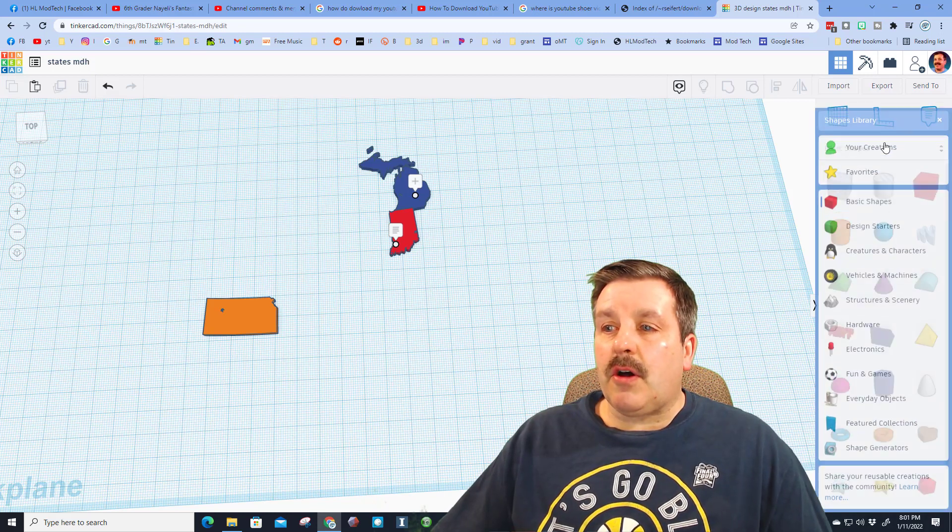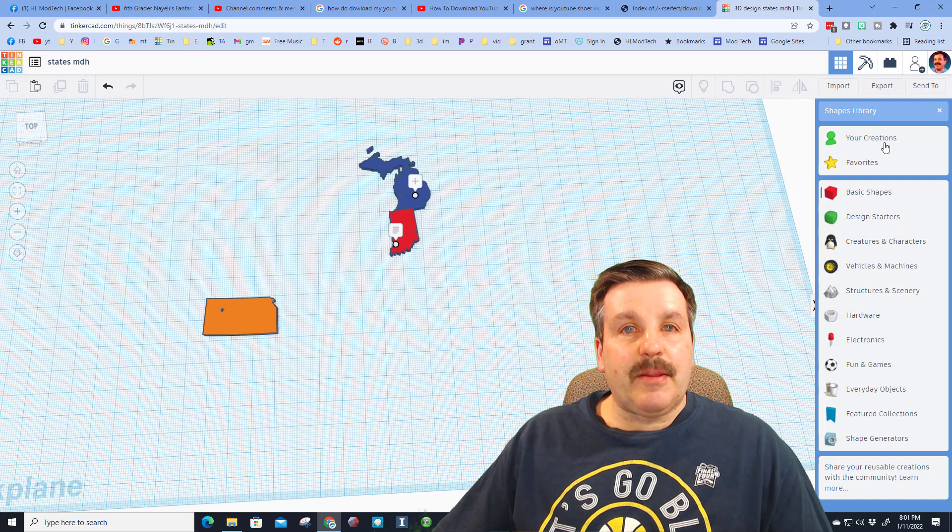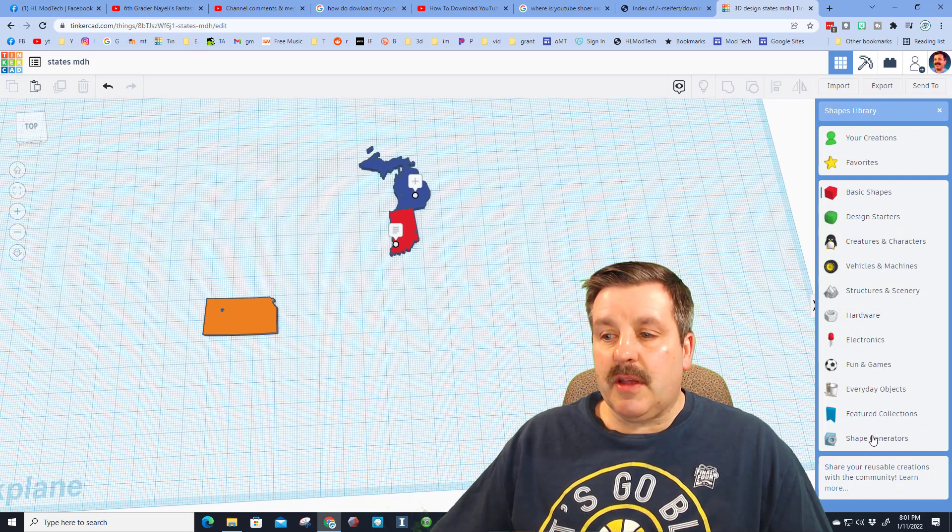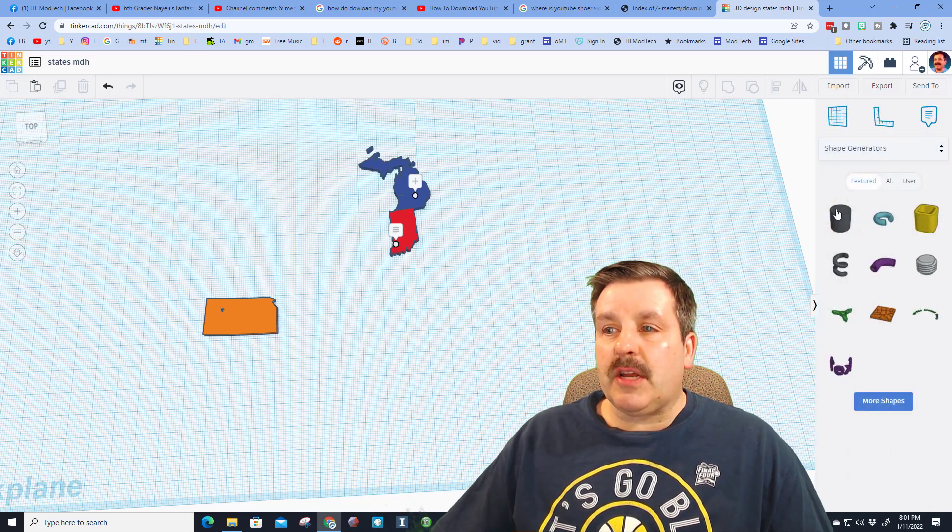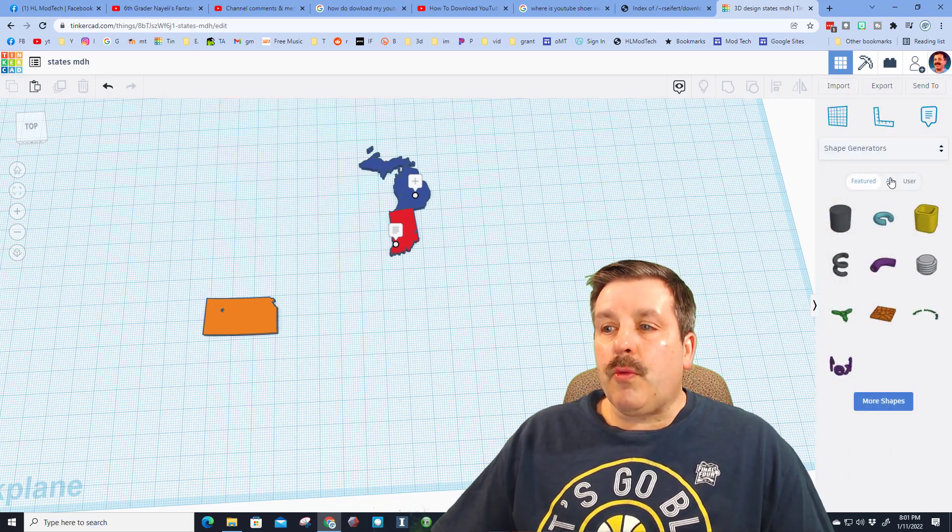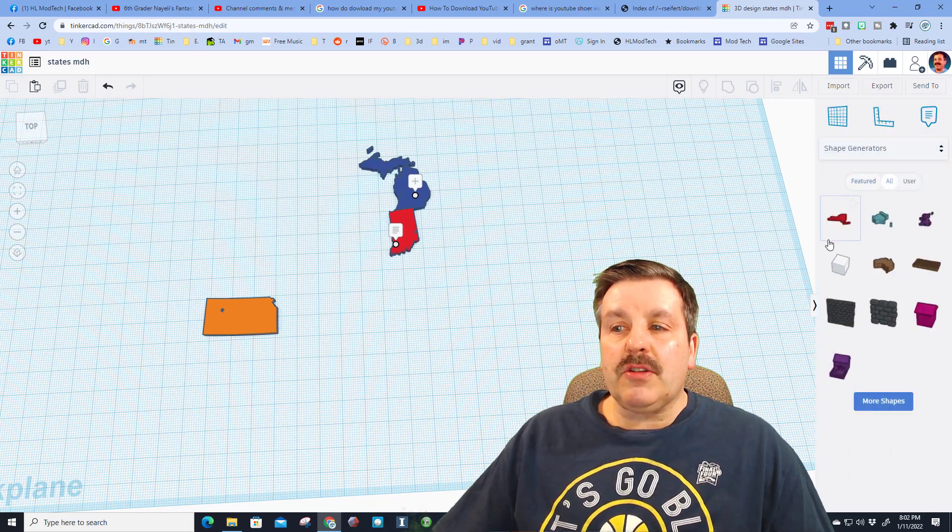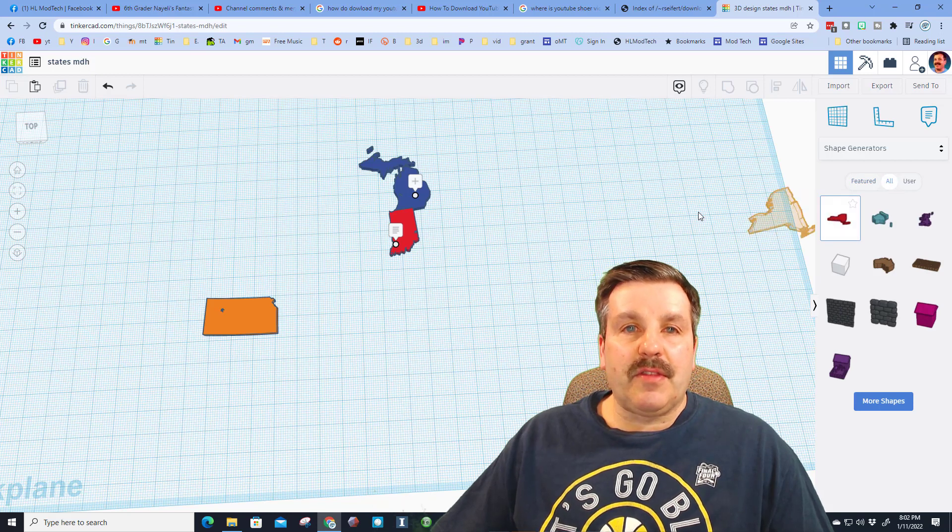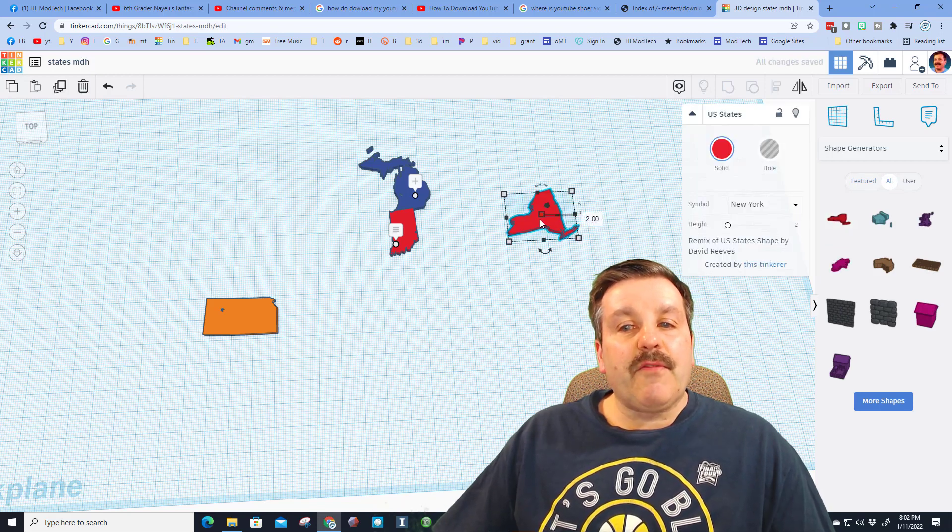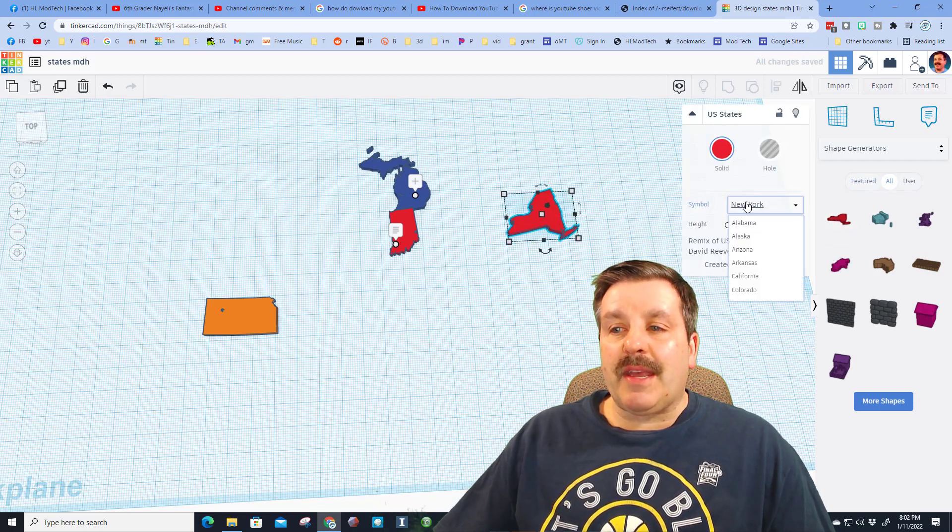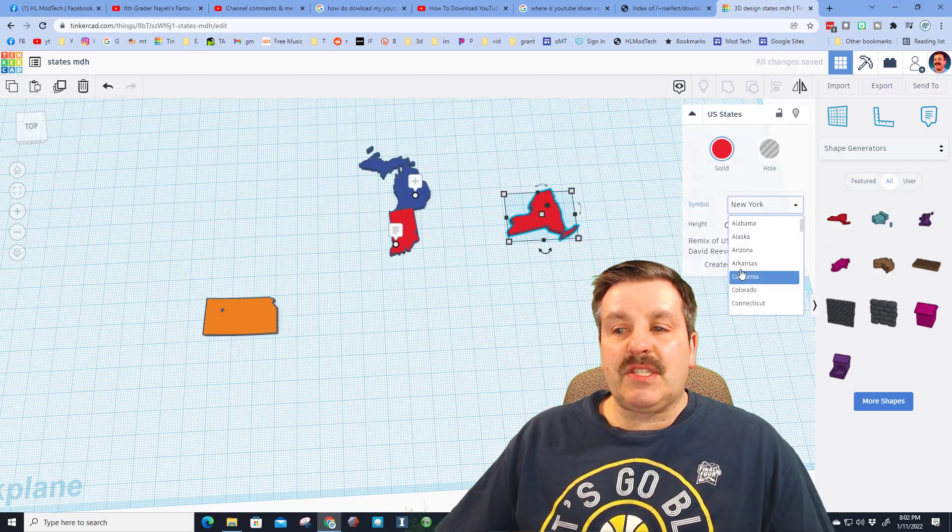Friends, it is this fun and fast. All you do is click on the basic shapes, switch to the shape generators. When you click on all shapes, the states are the first ones. Friends, you can pick any of the 50 states here.